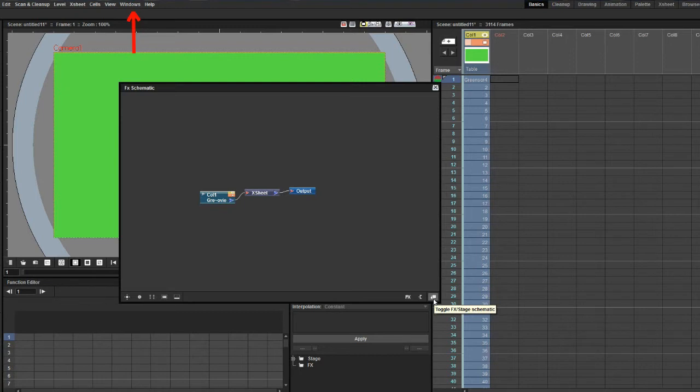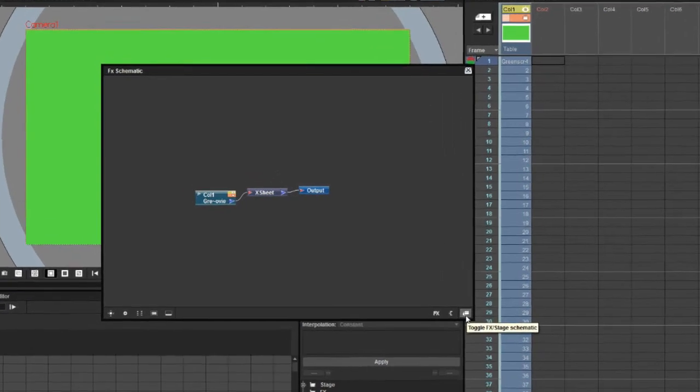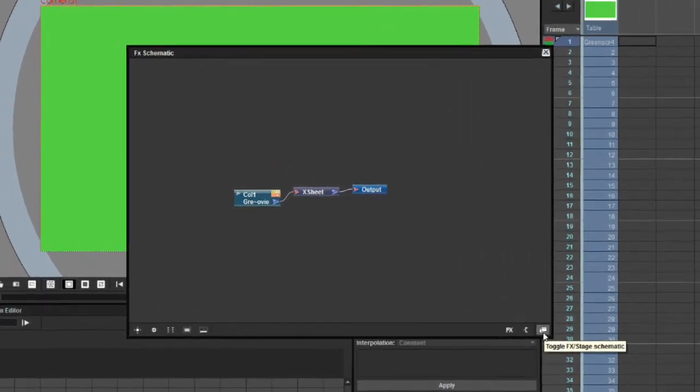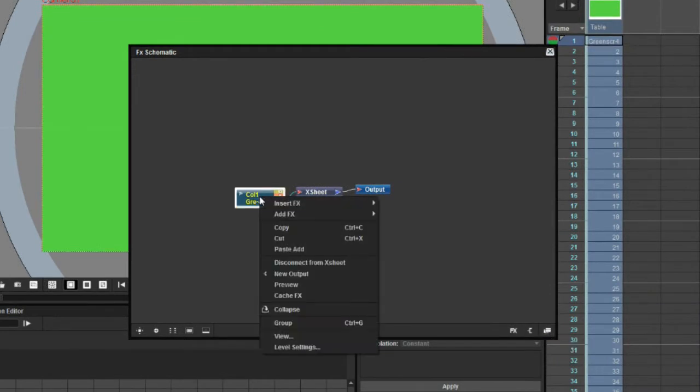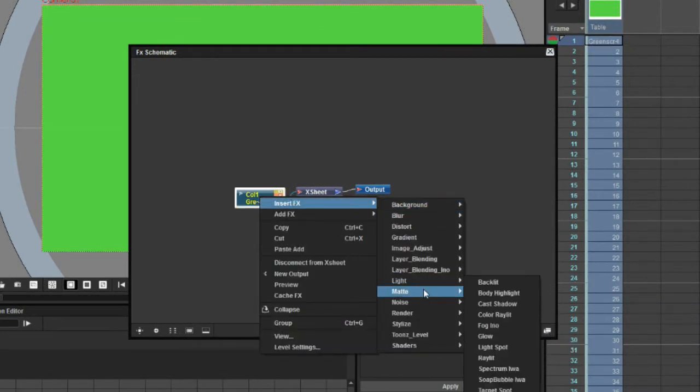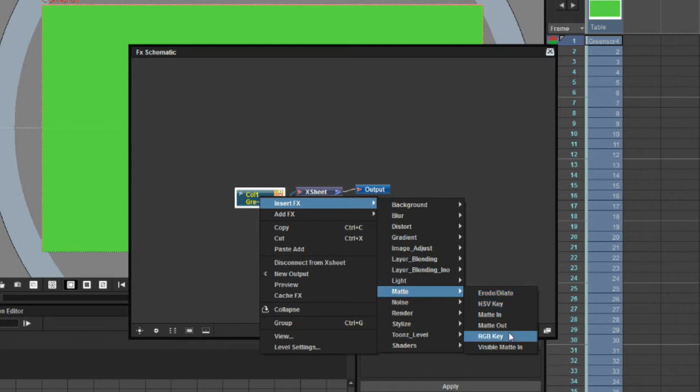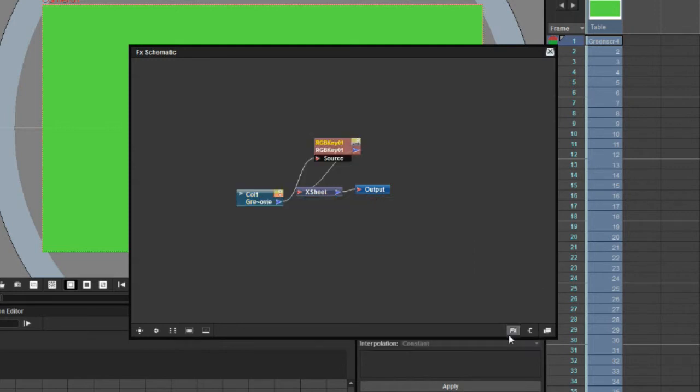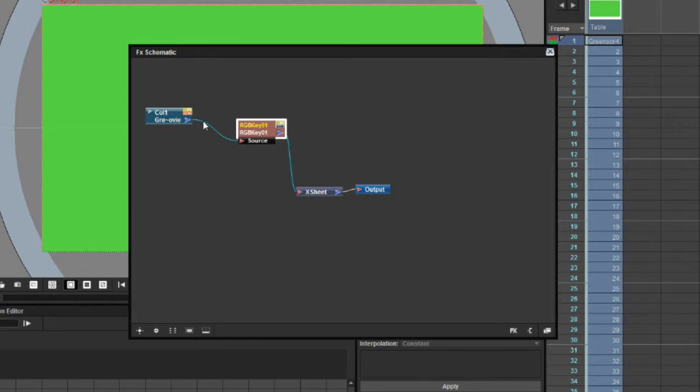To apply the effect to the X-sheet column, select the icon that represents the column and choose insert effect, matte, RGB key. The workflow is visualized. It starts from the column input, goes through RGB effect, goes back to the X-sheet and to the monitor.